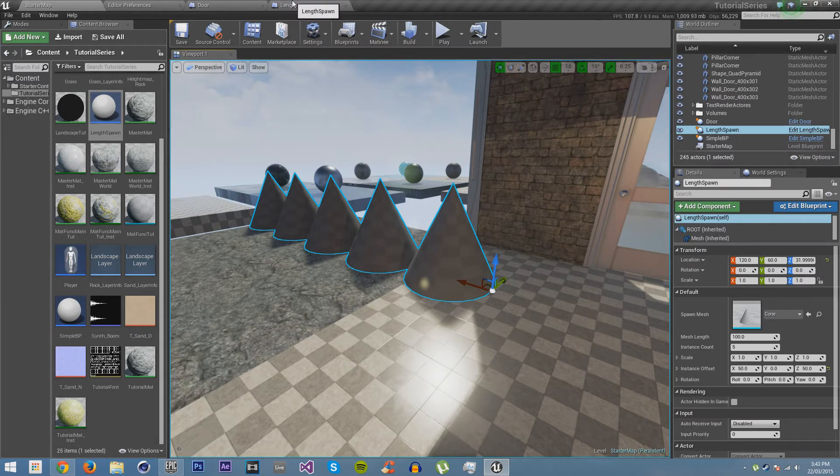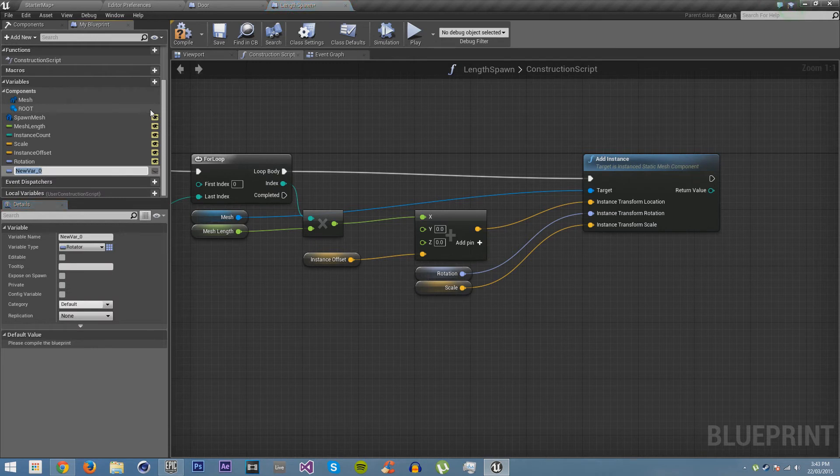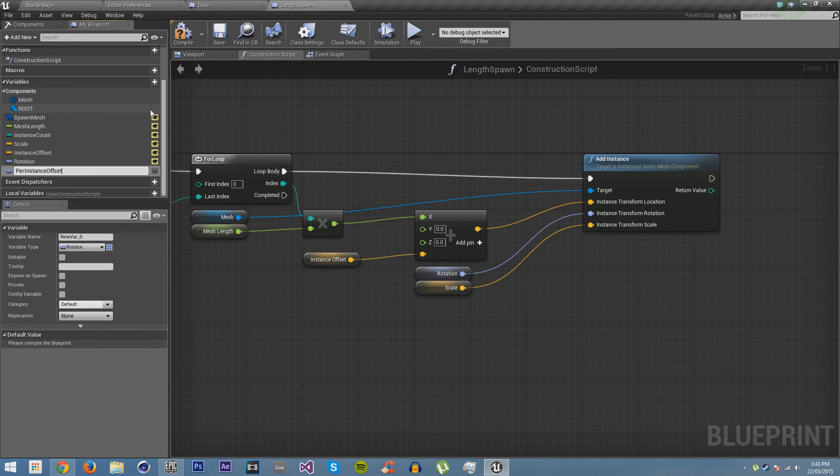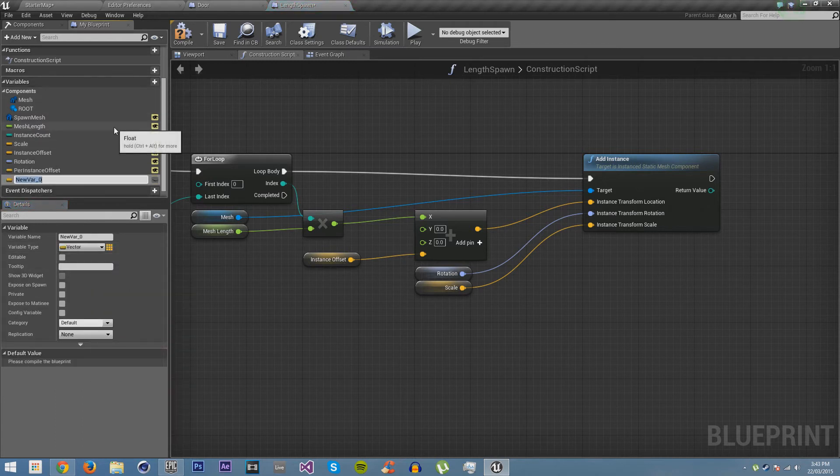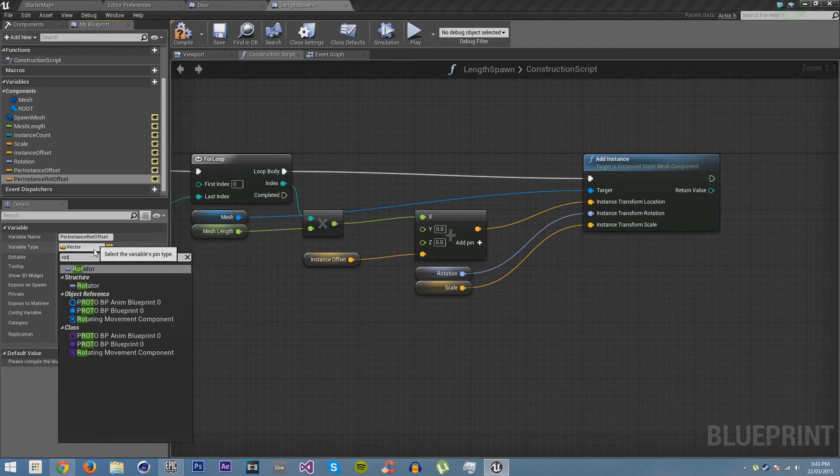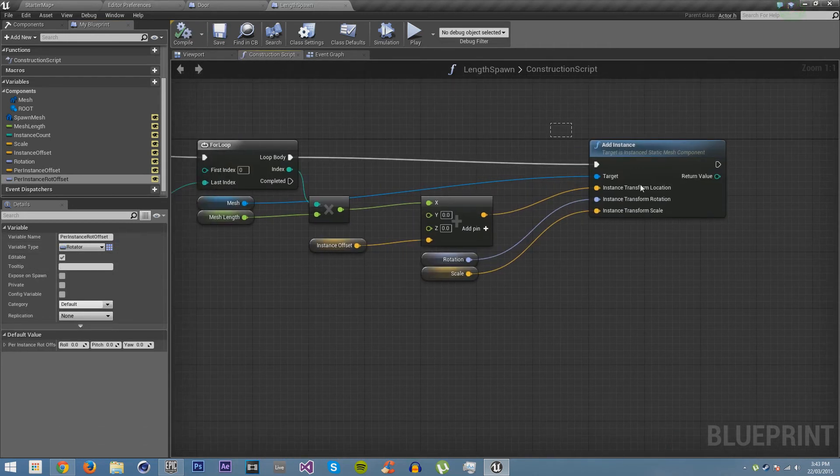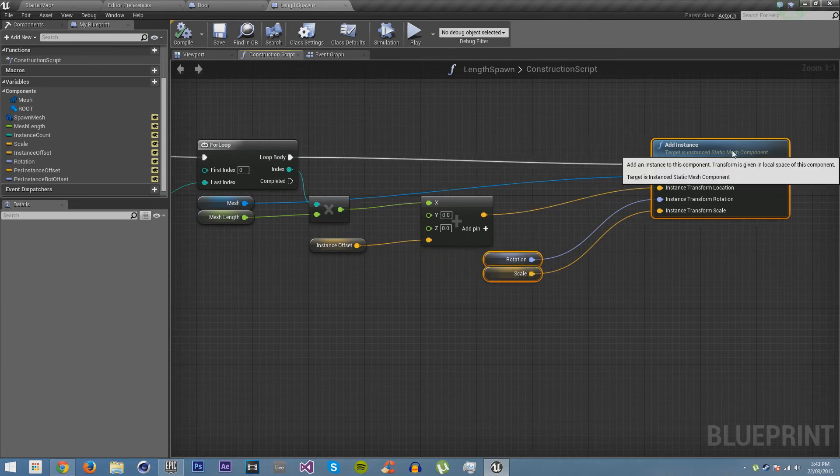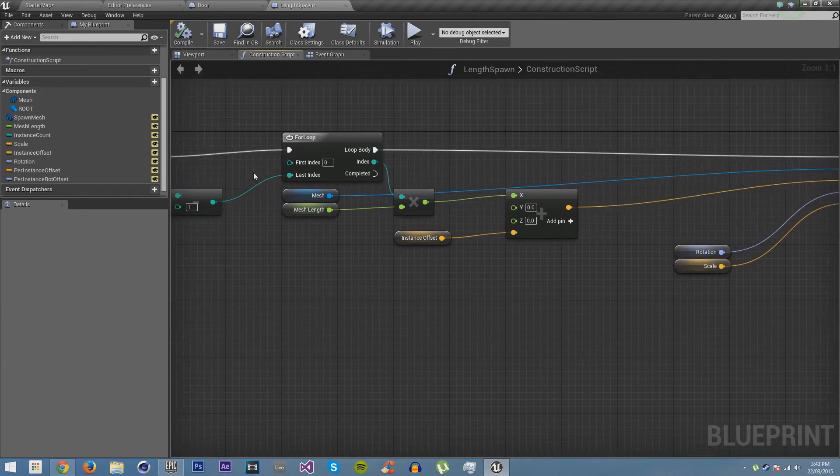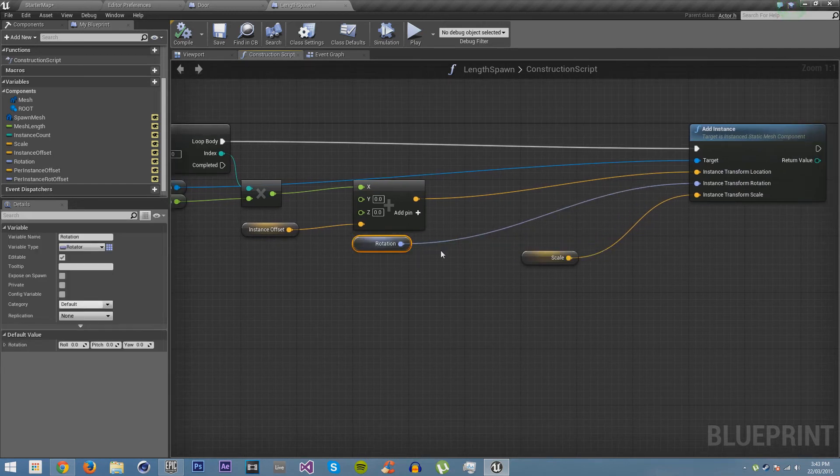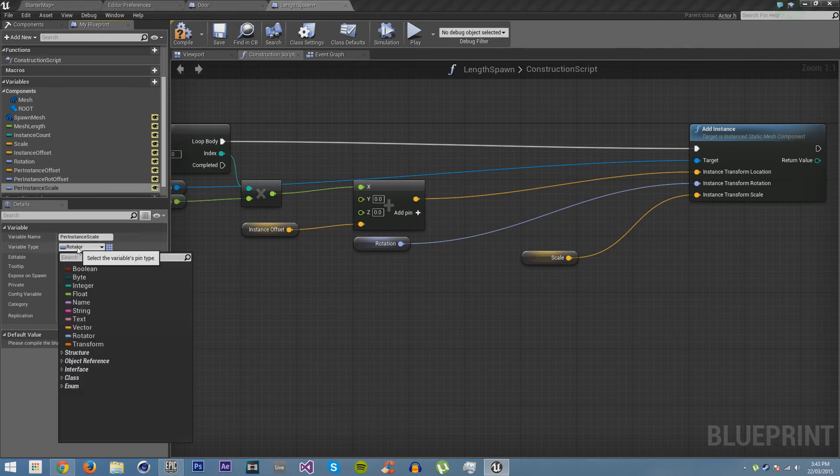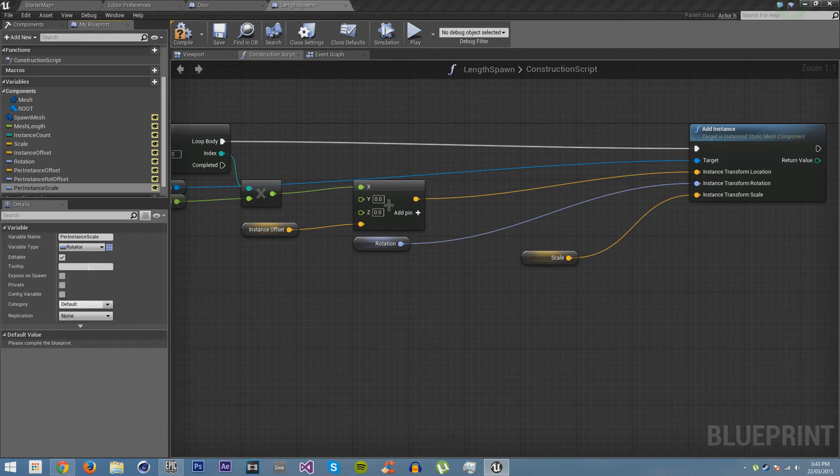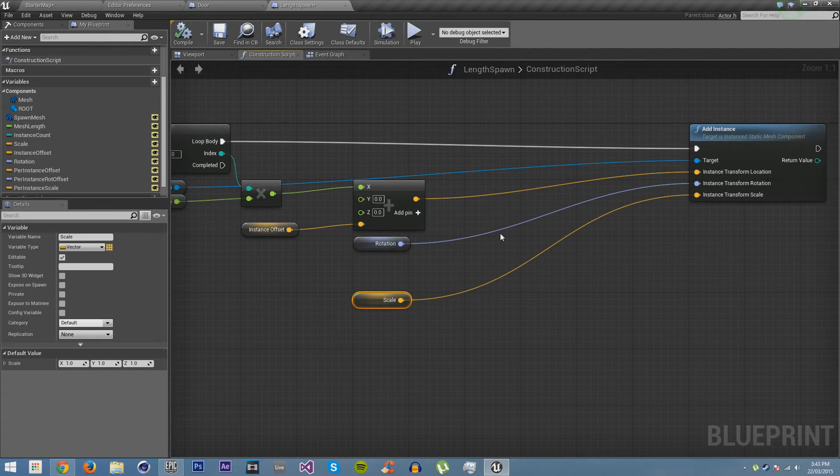We can also do a few more complex things though. So say we want to add offset per instance. So we'll go per instance offset. We'll make this a vector. Then we'll add the same thing for rotation. So we'll go per instance rot offset. Make this visible and we'll make it a rot. Now this is the cool part. So with this we can add an offset to every instance that gets spawned. And we'll also do the same thing for scale as well. Per instance scale. Make it visible and a vector.